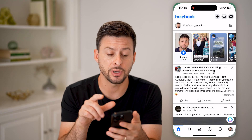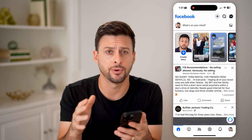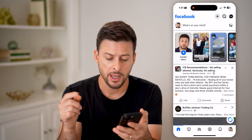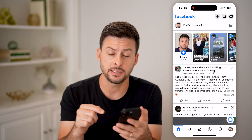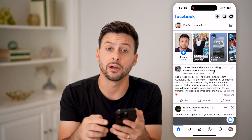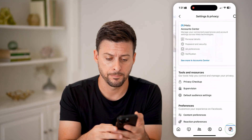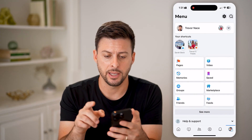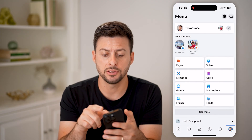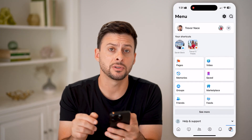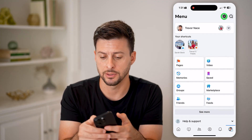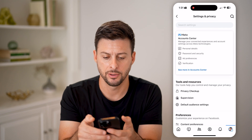Now let's head into Facebook here on your iPhone or Android — it doesn't really matter. Tap on your profile at the bottom right. Now we're going to get into your settings, so tap on the gear icon at the top right.